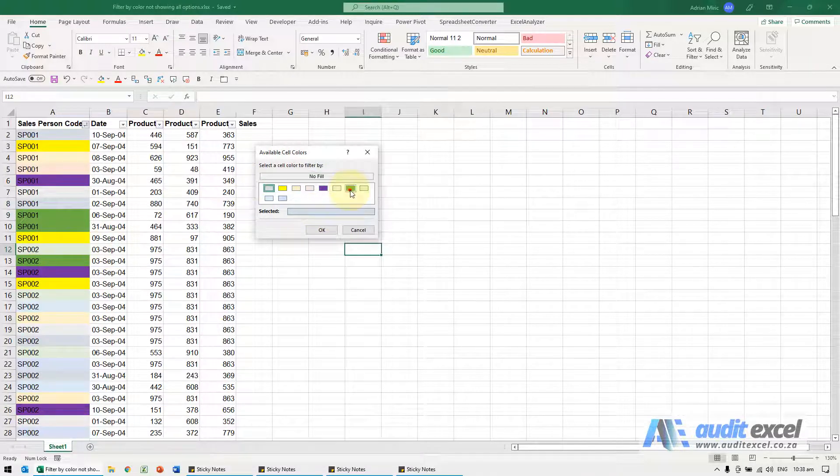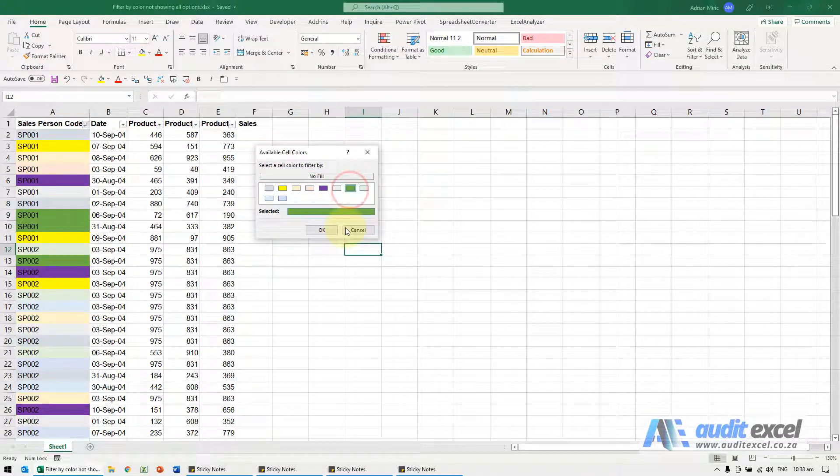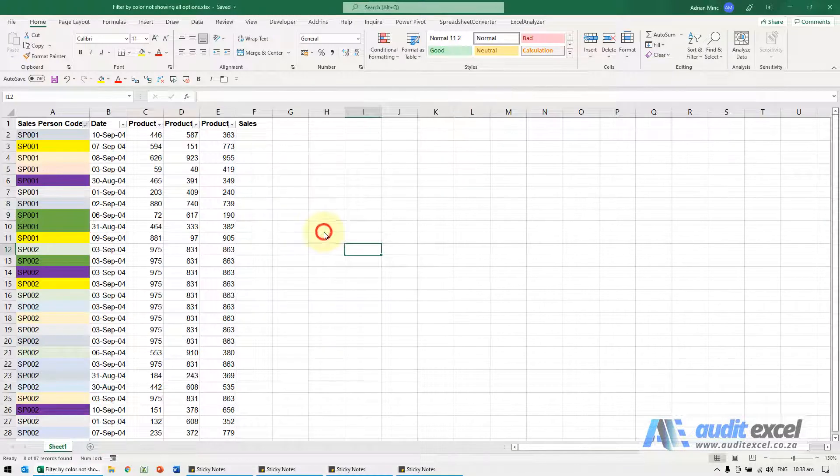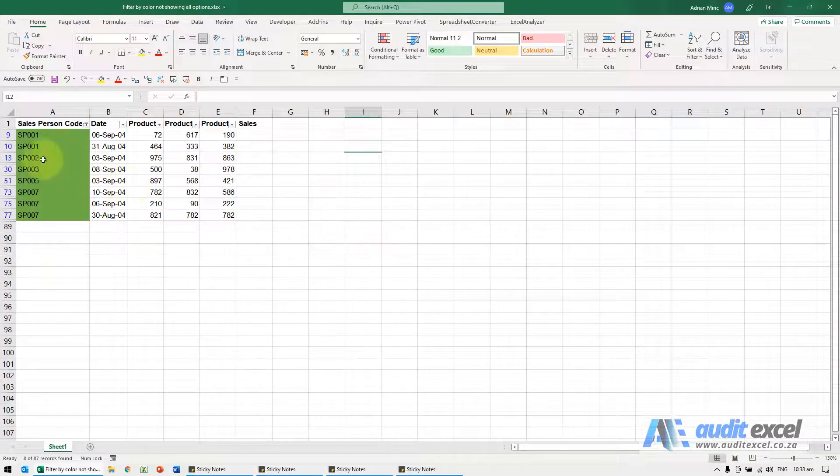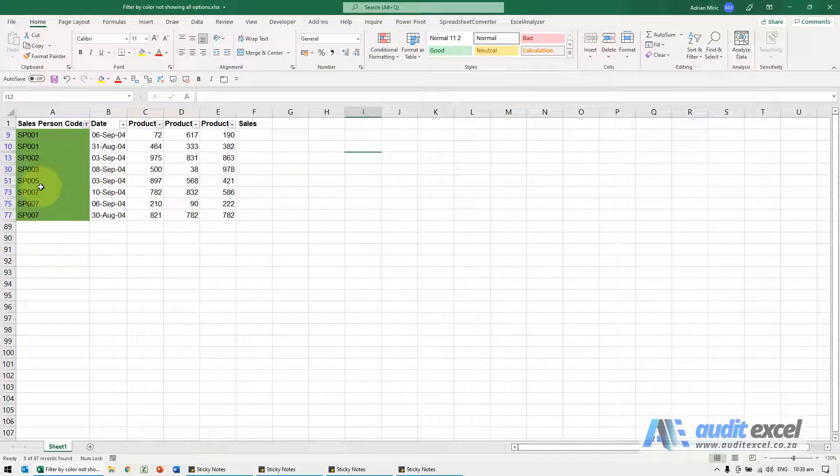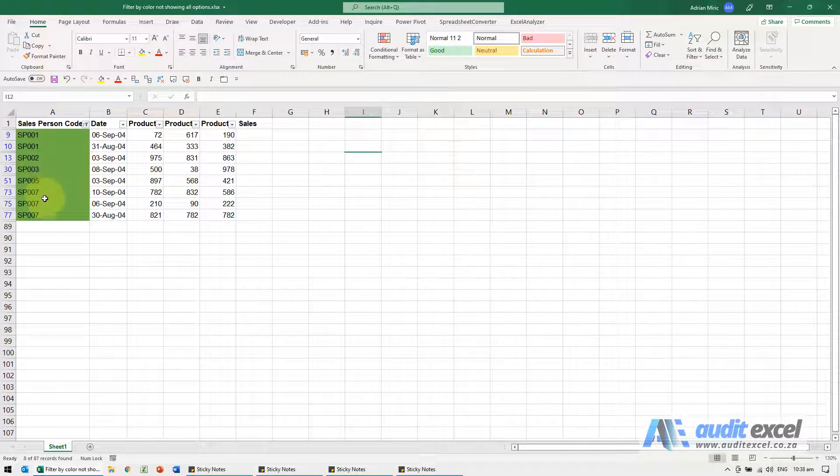So in this case we want to do the dark green and when I say okay you'll see it shows all the dark greens.